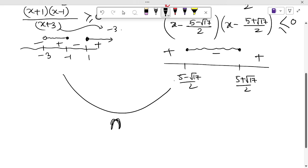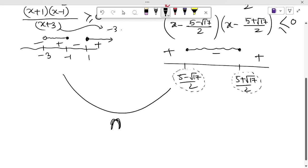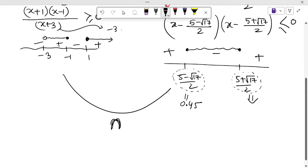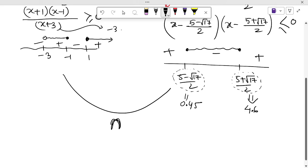To take the intersection, let's find the approximate values of these terms. √17 is approximately 4.1, so (5 - √17)/2 ≈ 0.45, and (5 + √17)/2 ≈ (5 + 4.1)/2 ≈ 4.6. We calculate these approximate values just to plot the points on the number line.